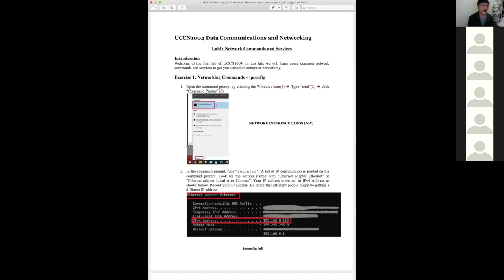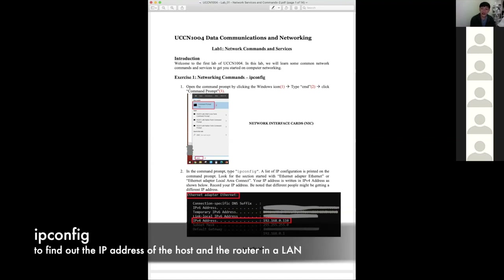We want to try out a few network commands and the first one is ipconfig — exactly what you learned in yesterday's lectures. Let's say today you have one PC that doesn't belong to you; you want to know what its IP address is. You've learned in the lecture that you can use the command ipconfig, so you'll use command prompt to find out what the IP address of your machine is.